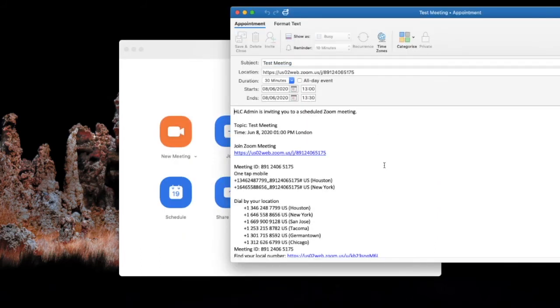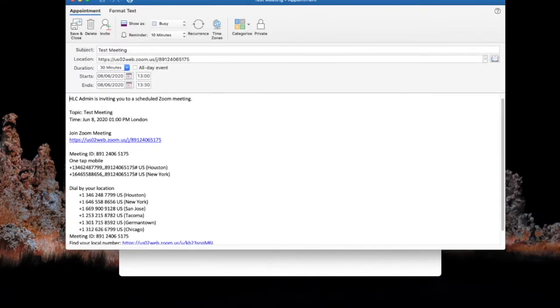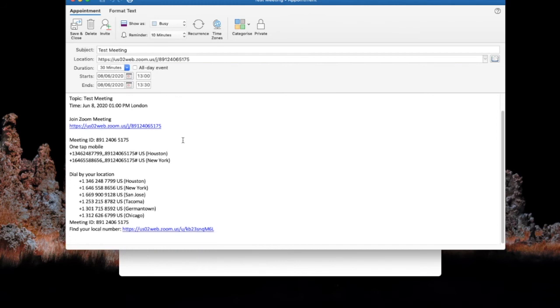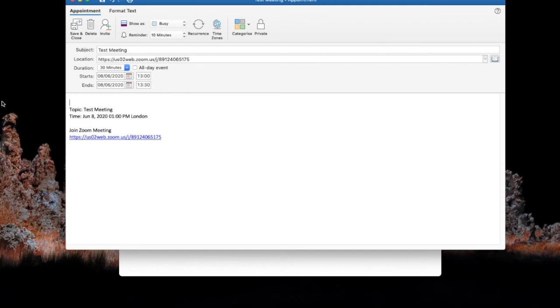When we schedule this meeting because we selected Outlook it automatically boots up Outlook and allows us to send our link to our designated people. So what I tend to do is I tend to remove all the settings here and then remove that and then send that meeting request to a member of staff or a friend or family.